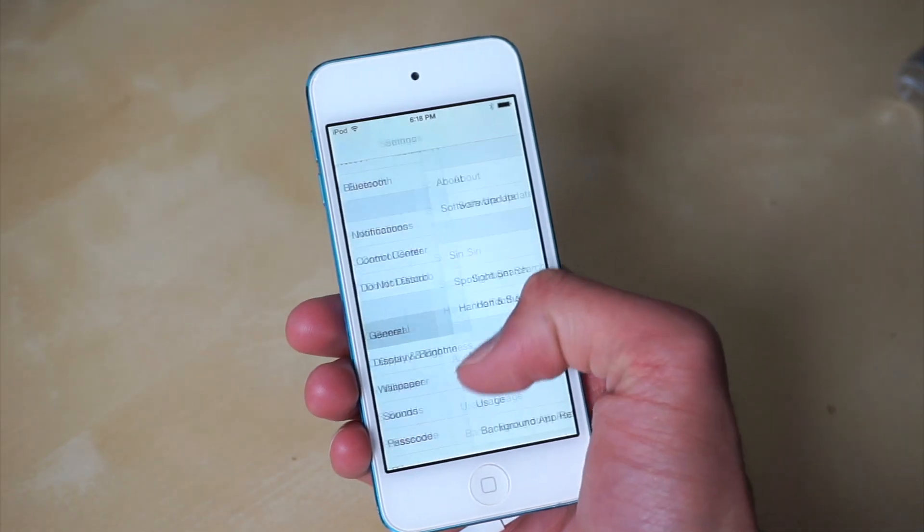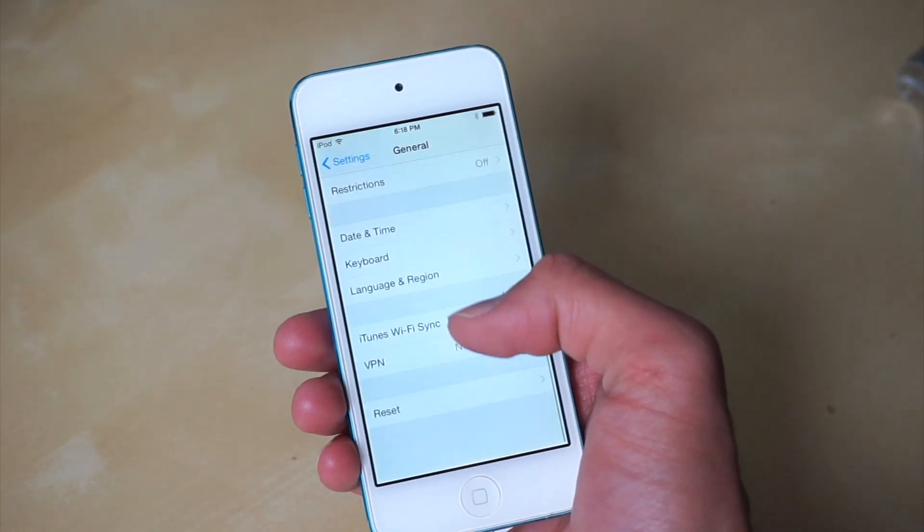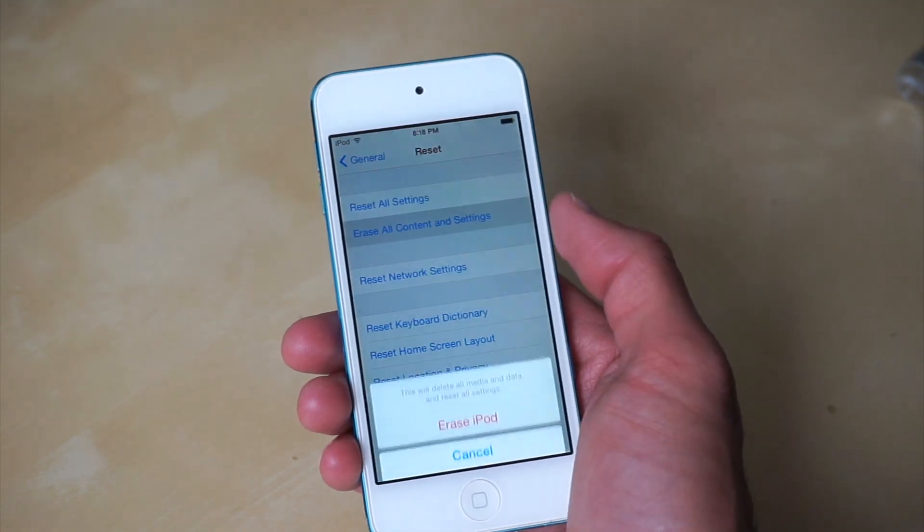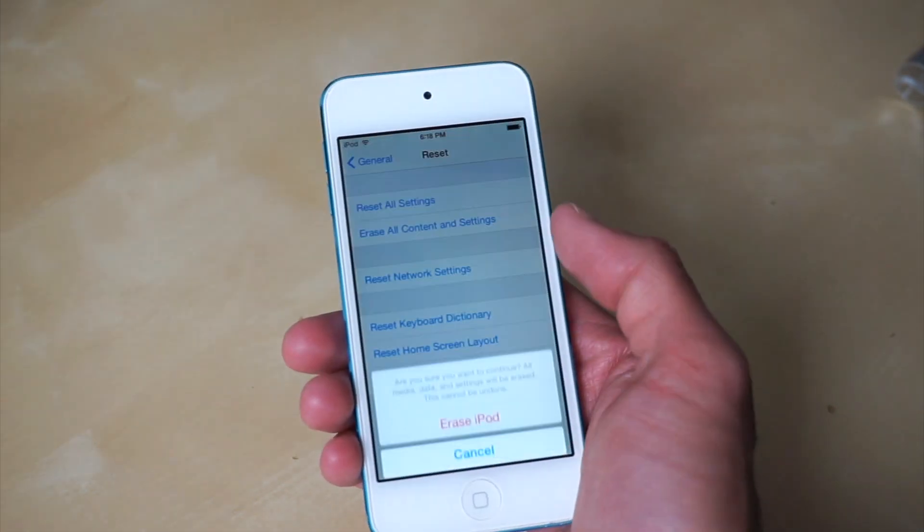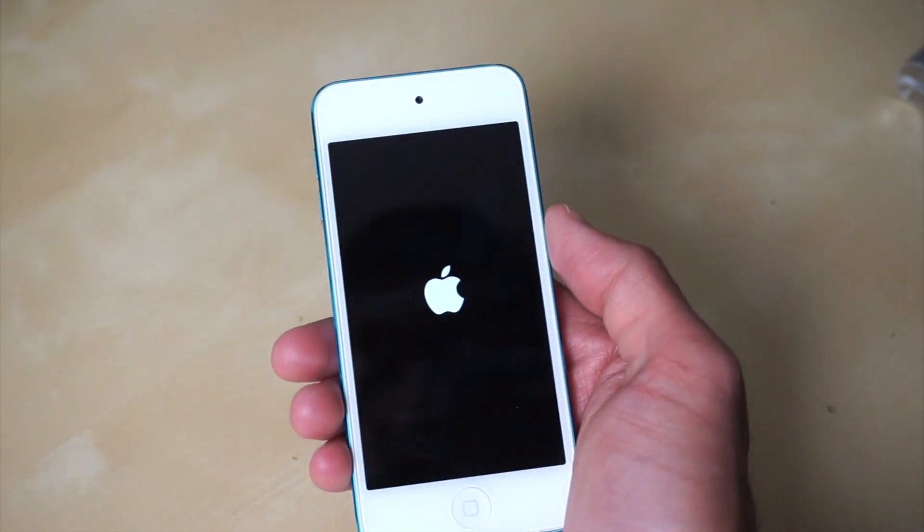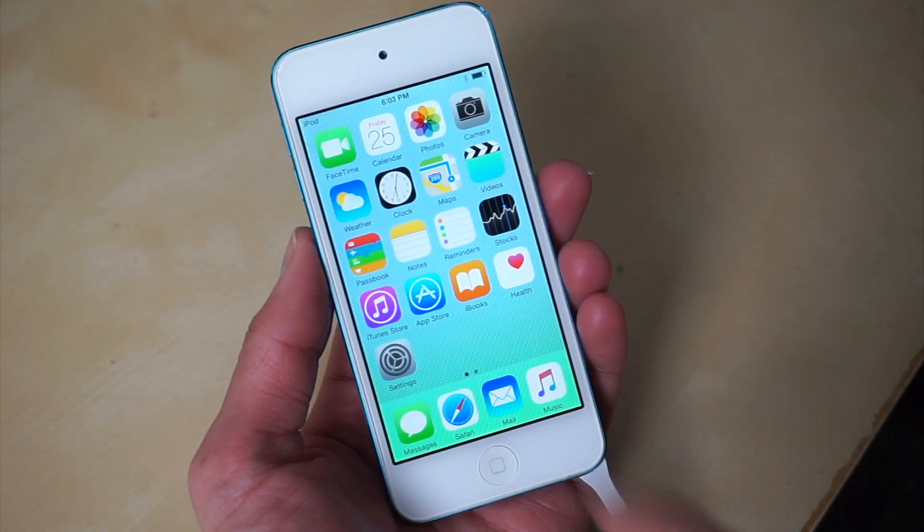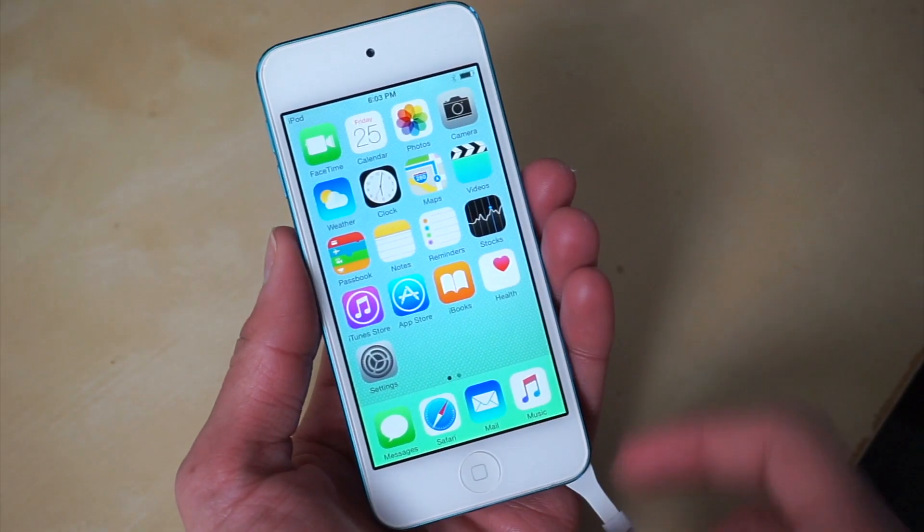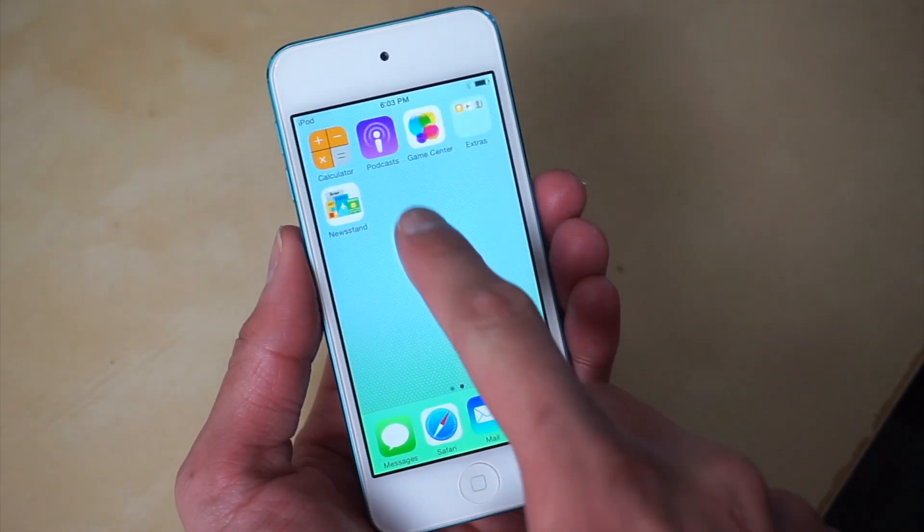We are running an iOS 8 version right now, but this is a really glitchy version of iOS 8. We want to go into General, Reset, and erase all content and settings. This is going to be super important because if we don't do this, then the entire process is literally going to fail.